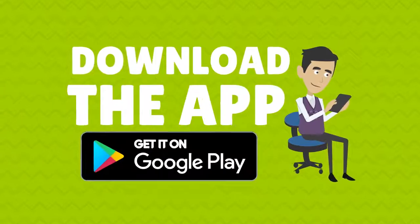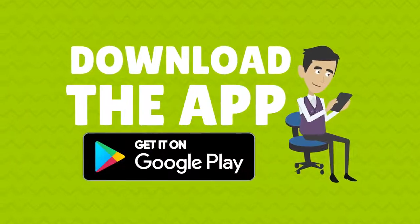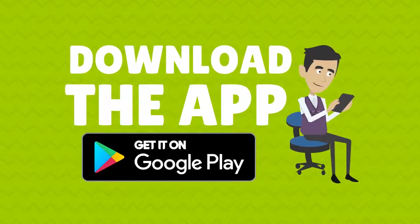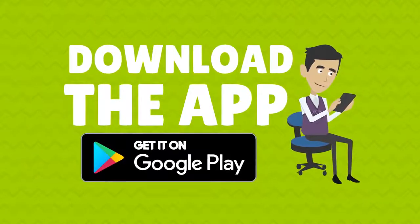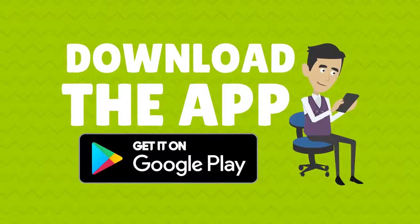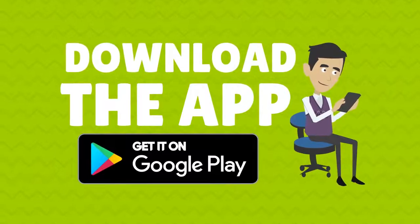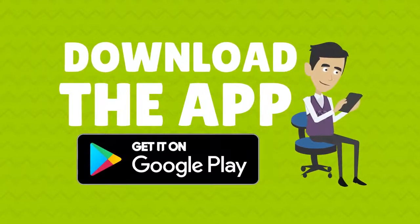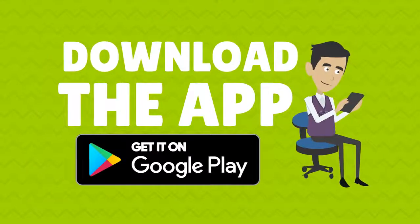So whether you're a small business owner or a major corporation, managing your business has never been easier. Download the EZ Business Management App today!